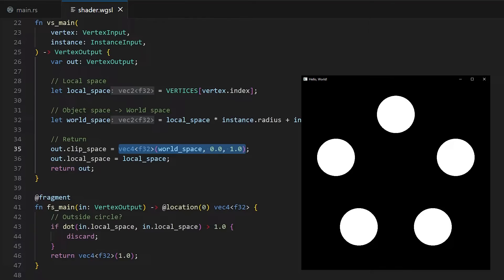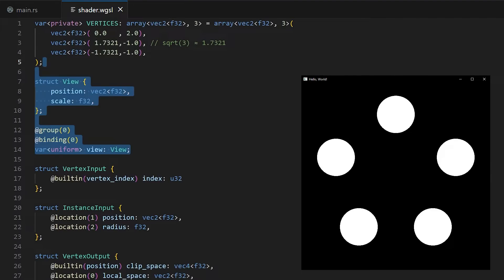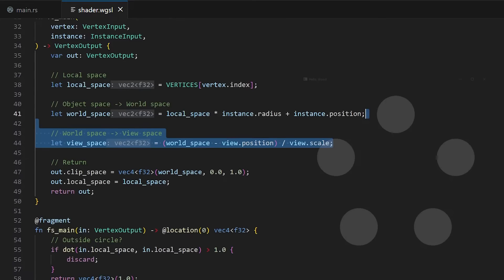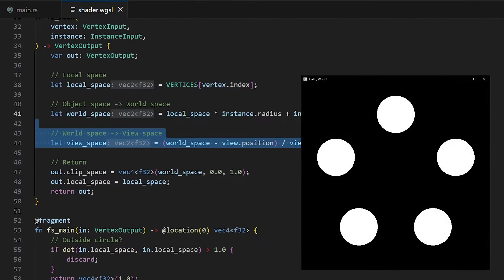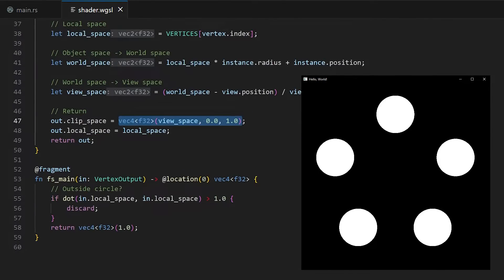Now we've got the basics of the particles, but if we want to be able to move around and look at different parts of the world, we need to transform these world space coordinates to view space. To do this, we just need the position and scale of the view. With this operation, we can get the particles relative to the view, and scale to be smaller and closer if the view is bigger, and opposite if the view is smaller. This means that the view isn't actually getting bigger, we're just making the world smaller to make it look like it is.